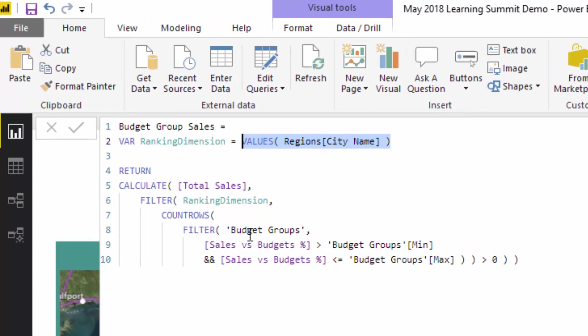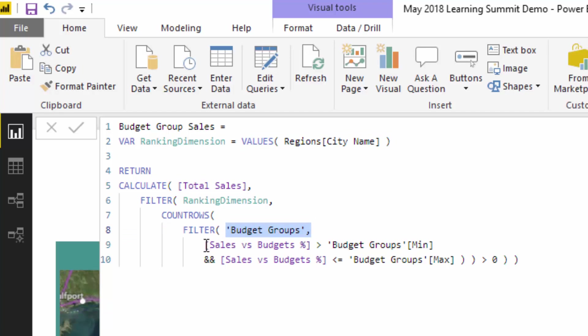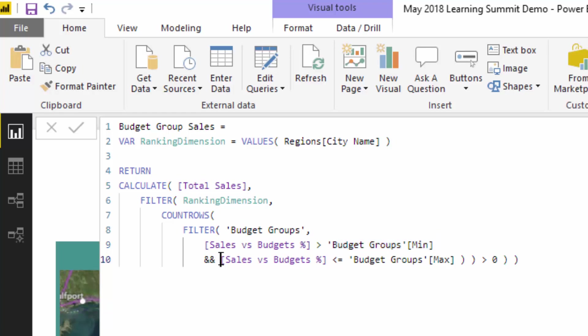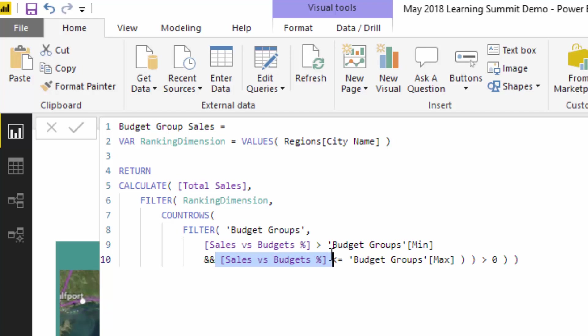So what we're going to do is for that particular city we're then going to work our way through the budget groups table which I just showed you, and then work out, is the sales versus budget percentage greater than the min, so that was the 40%, 0%, and the no growth percent, and is it less than or equal to the max of that particular table? So I haven't shown you this formula here, but the technique is the key here because you could actually import a variety of things in here. This is just the technique around how to then group by this particular result.